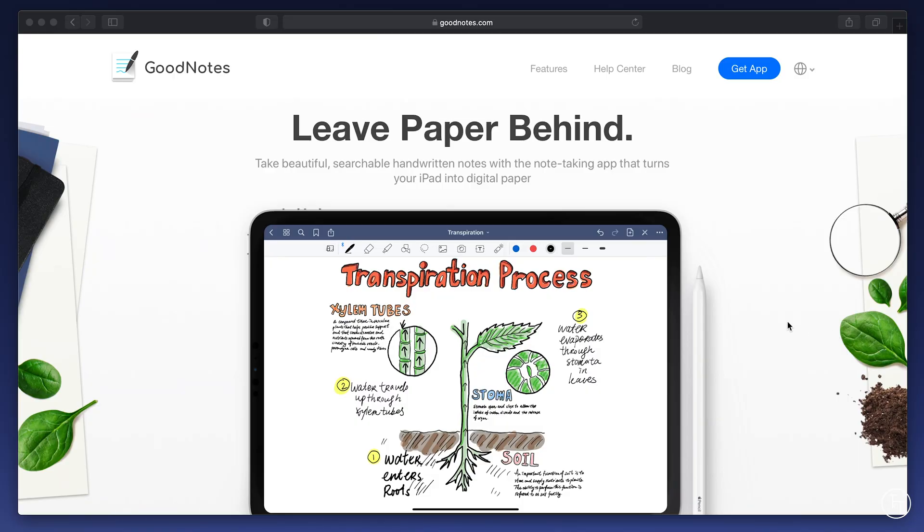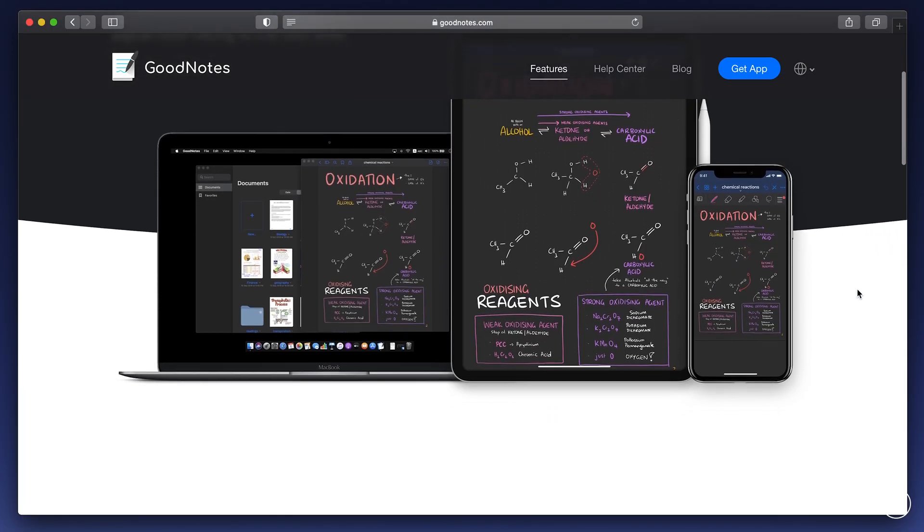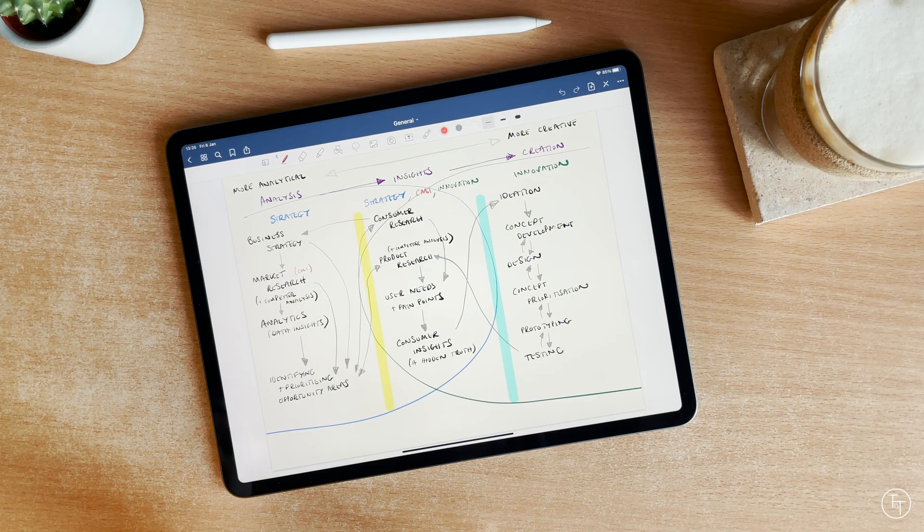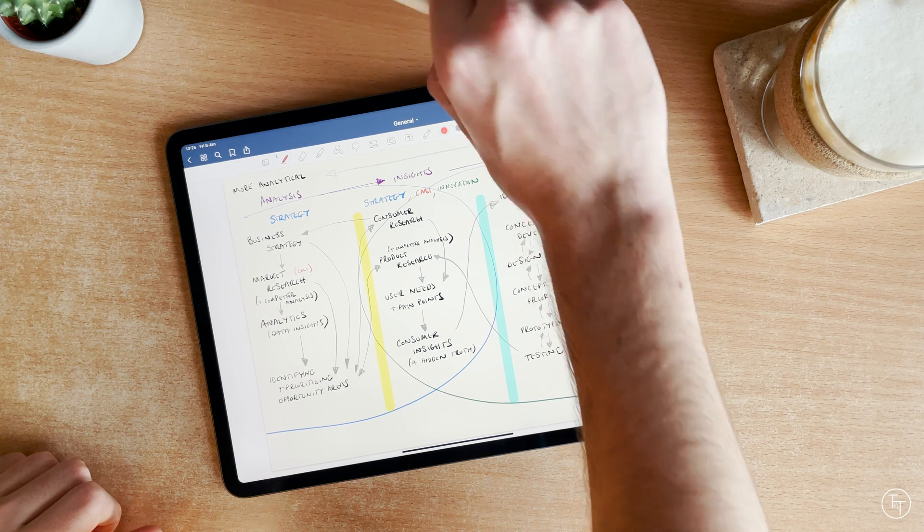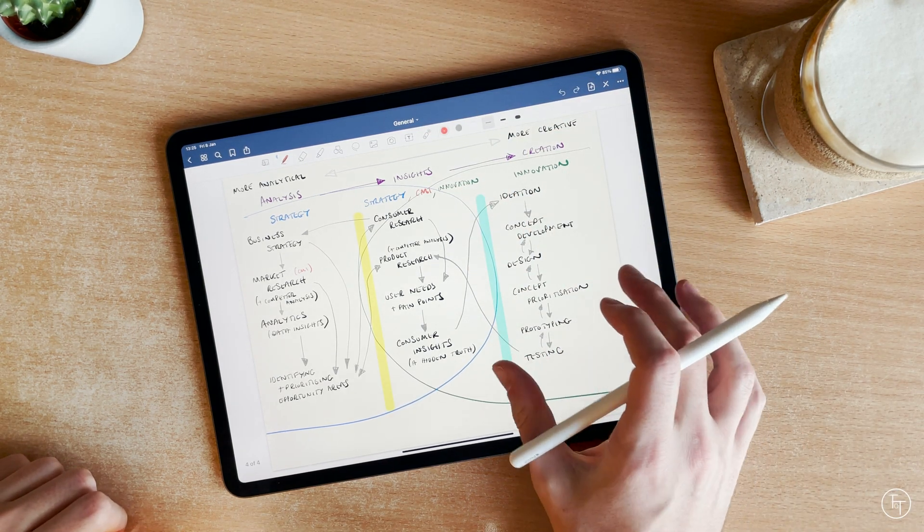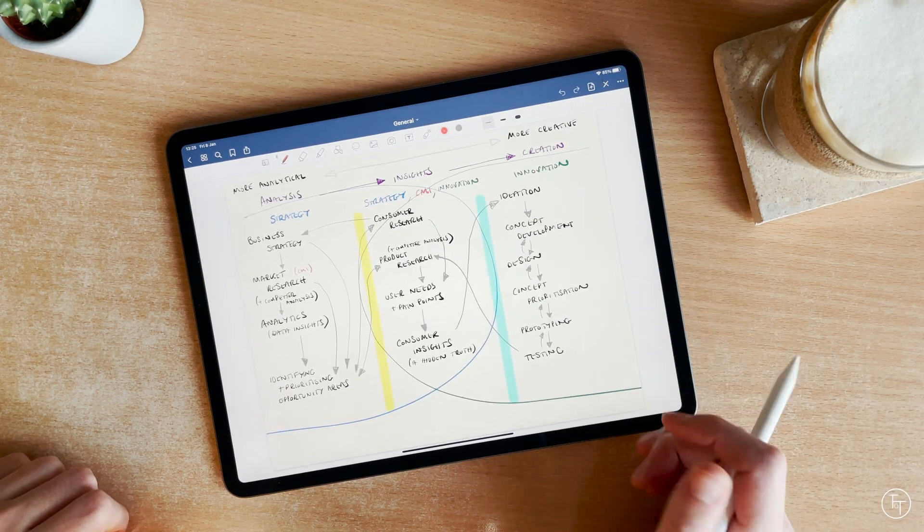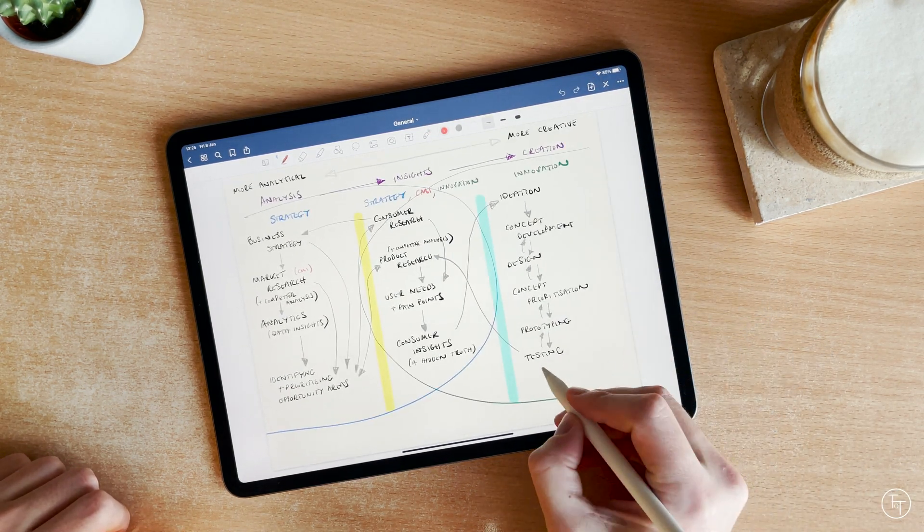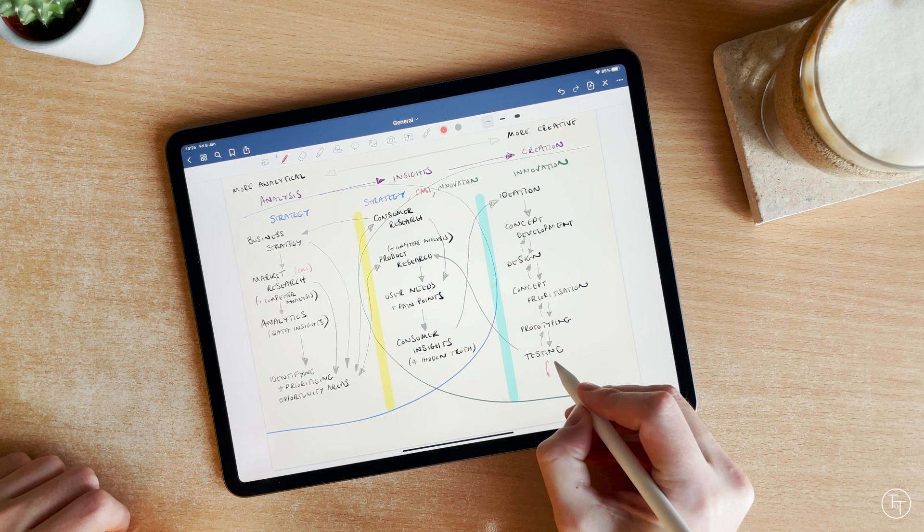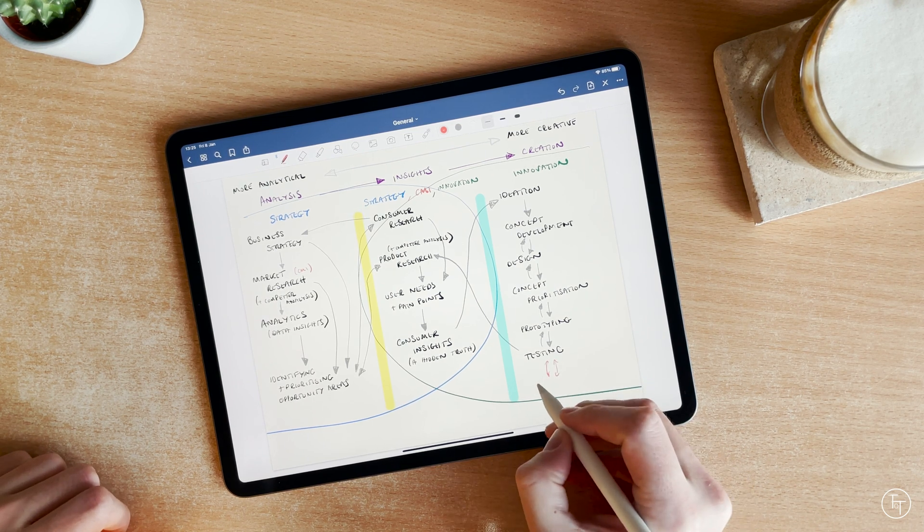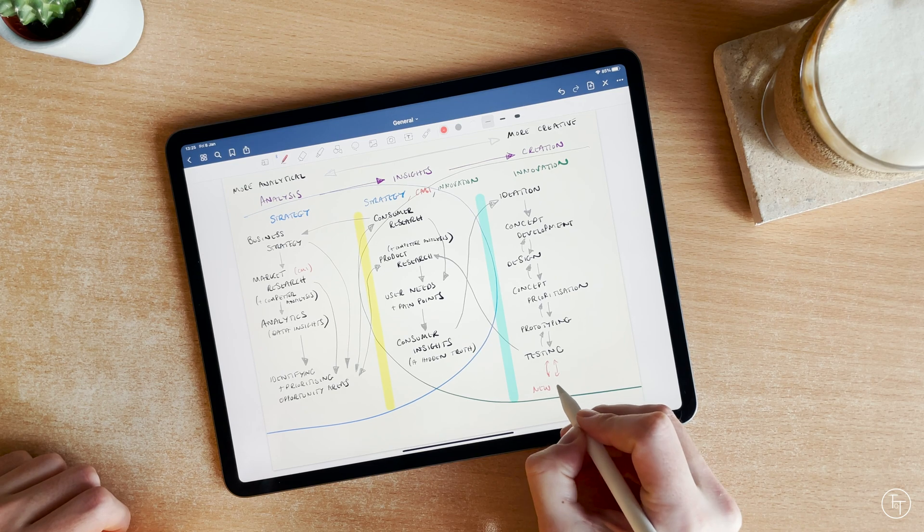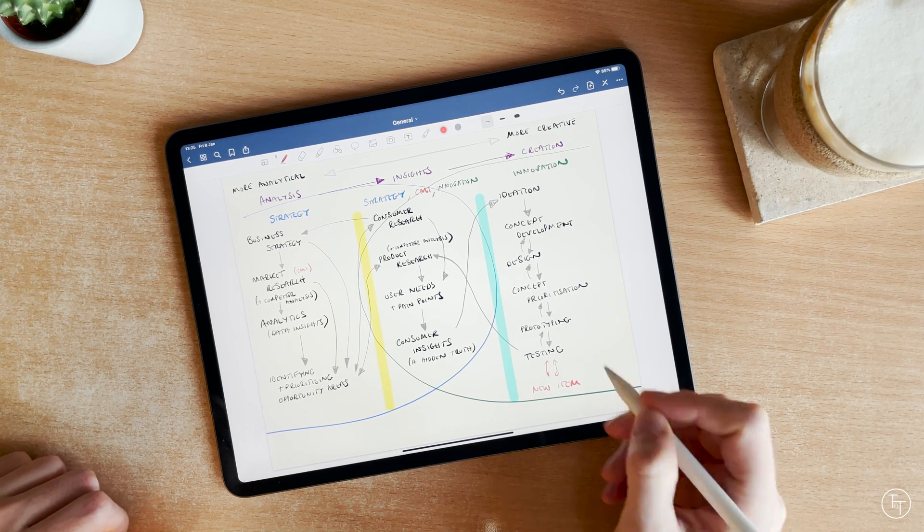And finally, app number five is GoodNotes. GoodNotes is basically where I do all of my digital, handwritten notes. So whilst Evernote is brilliant for digitally typing notes, sometimes you need to capture more creative ideas, mind maps, drawings, or illustrations, especially if you're a student or anyone studying a particular topic.